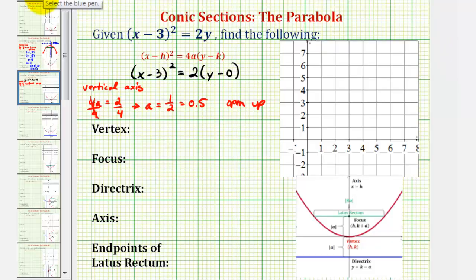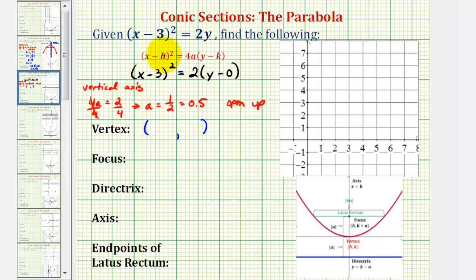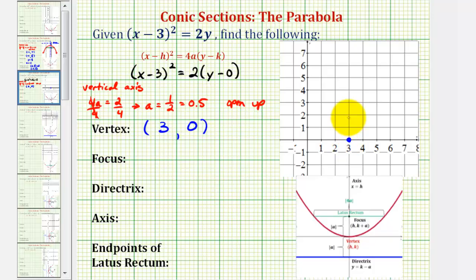Let's start by finding the vertex of the parabola, which will have coordinates h, k. Because we have the quantity x minus 3, that means h is positive 3, or the x coordinate is positive 3. And because we have the quantity y minus 0, we know the y coordinate is 0. Let's go ahead and plot the vertex on the coordinate plane — that would be this point here. We'll sketch a rough parabola that opens up, because this will help us find the additional information. We know our parabola is going to look something like this.